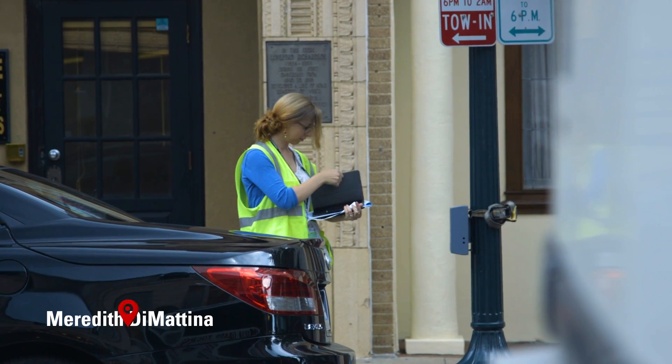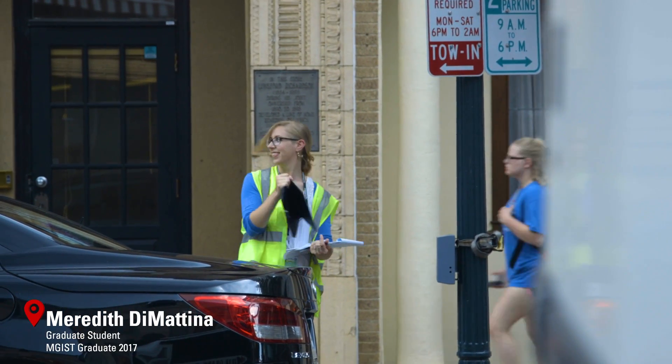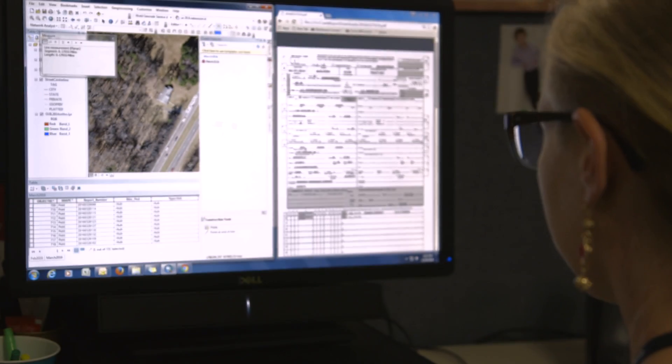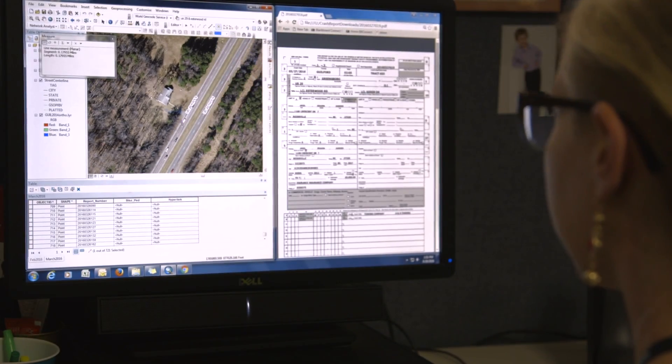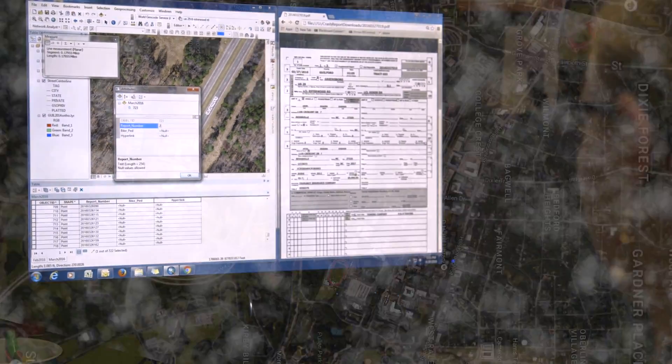I use GIS as a transportation planner and I also use it to do research in housing studies. I'm always going to be interested in working in the social justice field and it really enhanced my ability to do more interesting and more advanced work in the field that I already was interested in doing.